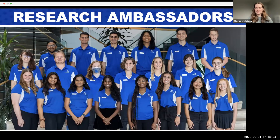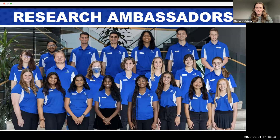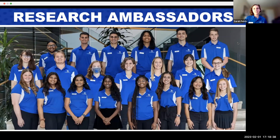Hey everyone, my name is Shelby. I'm a first-year medical student here at UK, and I was a research ambassador last year. I'm sticking around as an advisor this year to help out with different workshops and events. Hi, I'm Sarah. I'm a senior here at UK — an ag biotech major and a creative writing minor, currently doing research in the microbiology department.